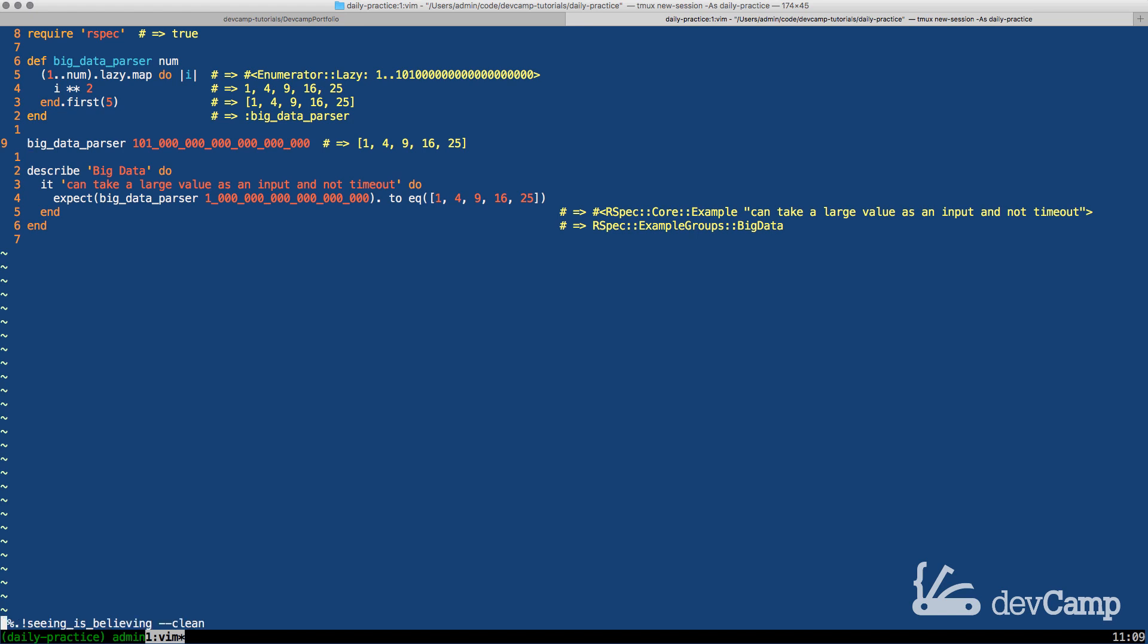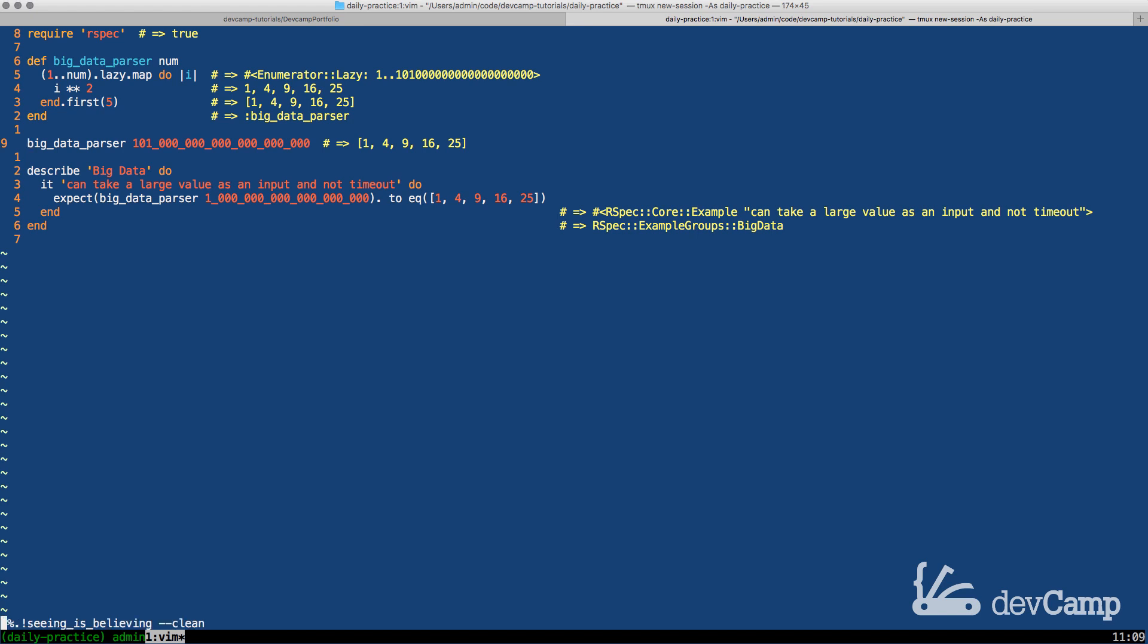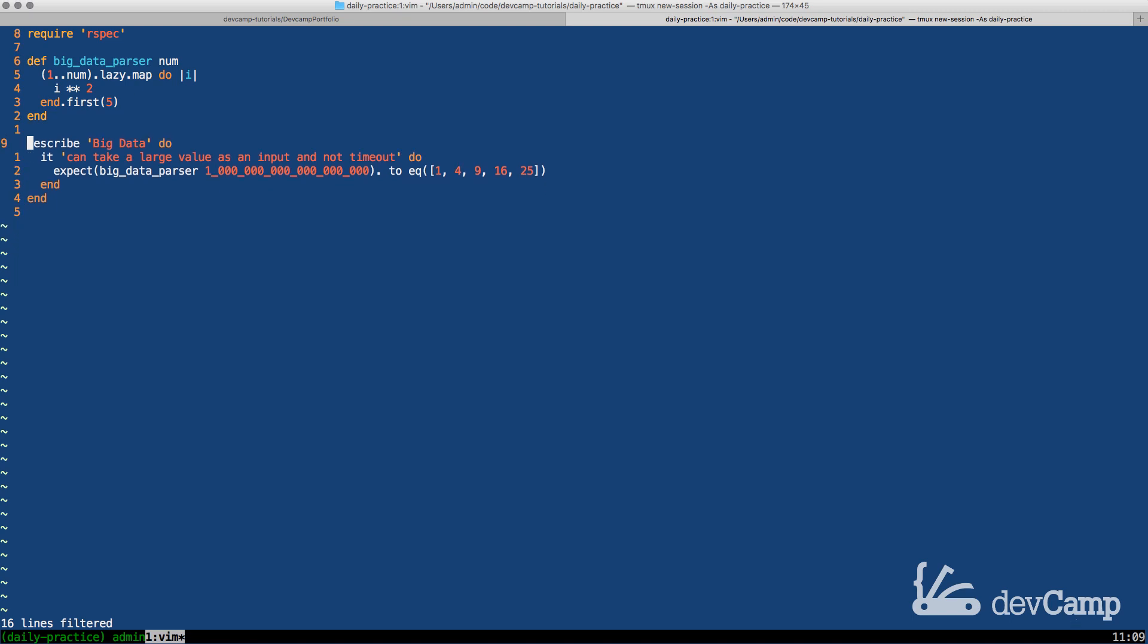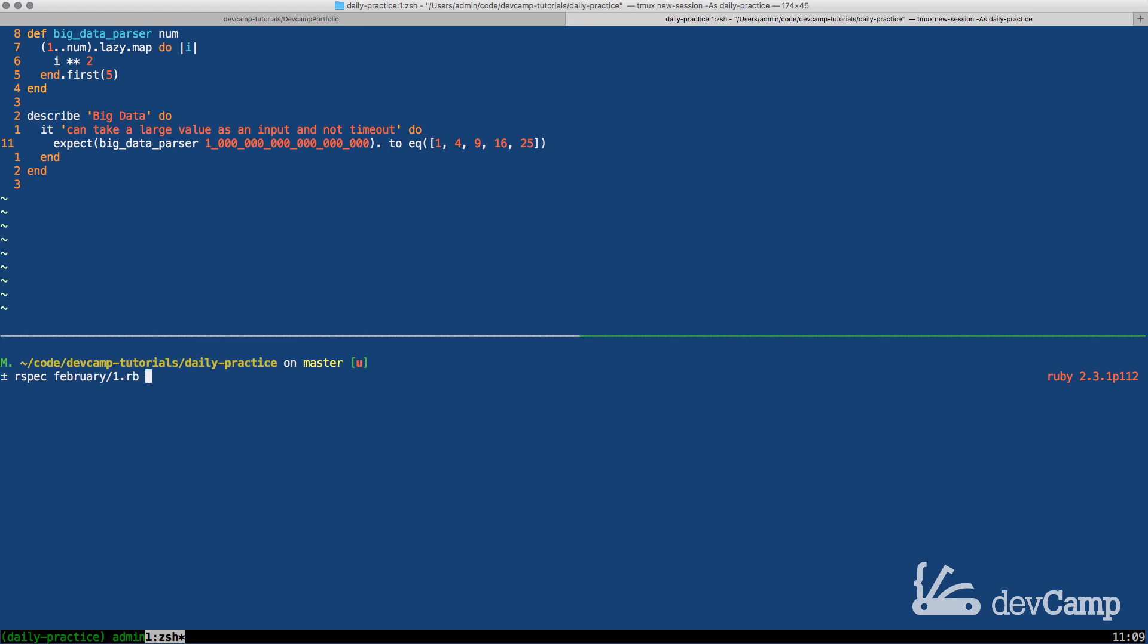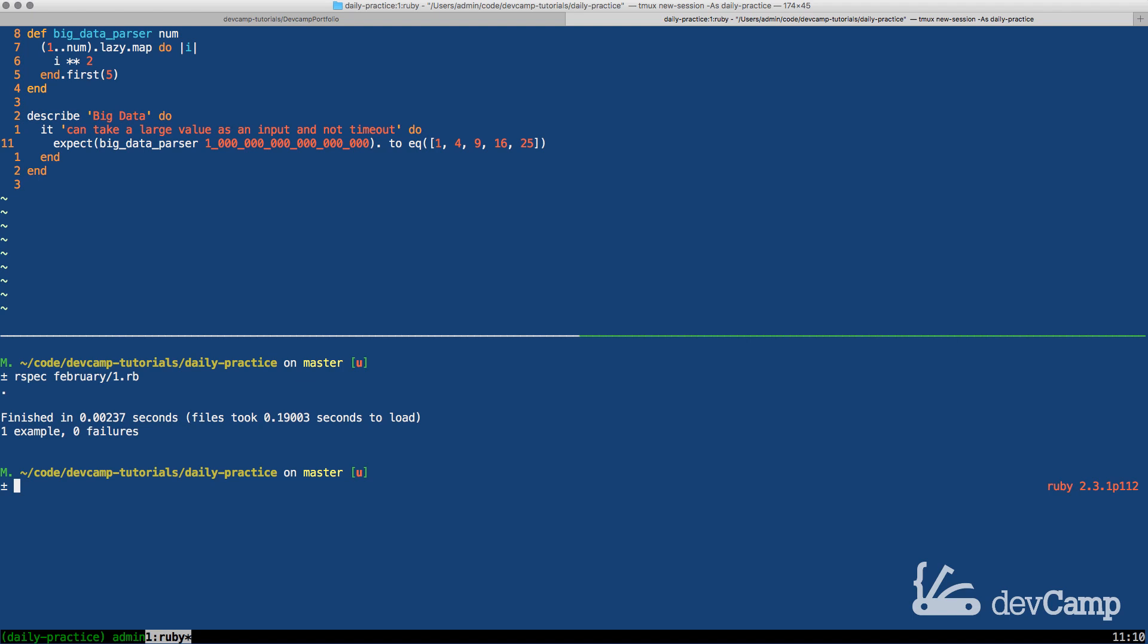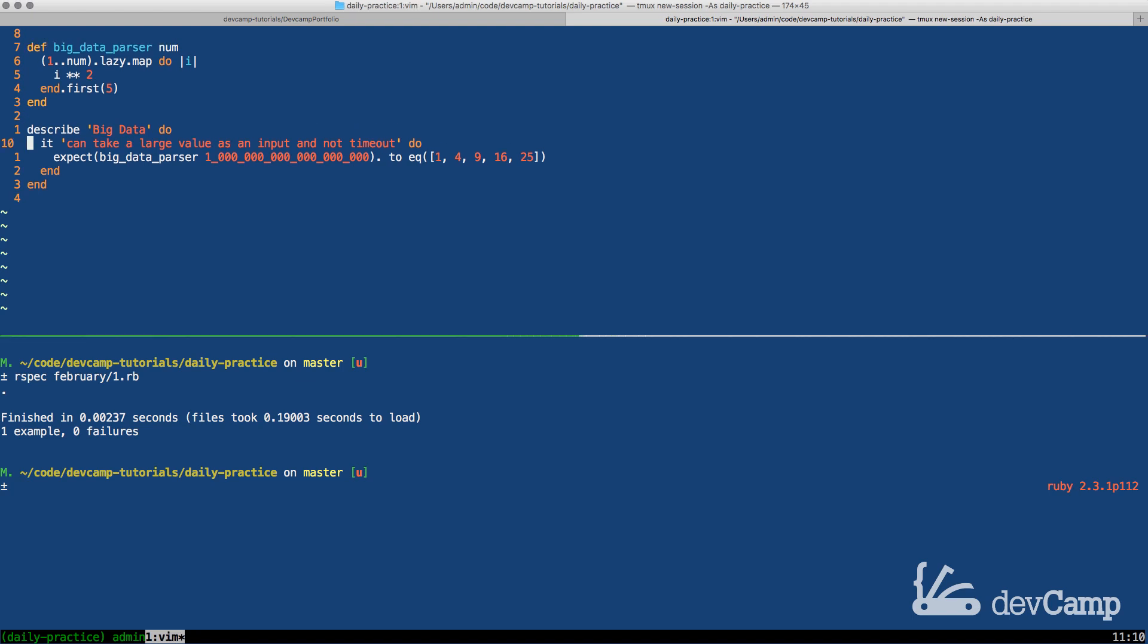So I'm going to clear this off let's come down delete our test data and now let's run the actual test. So I'm going to open up a terminal window run rspec and this is for February the first run this it gets processed one example zero failures.